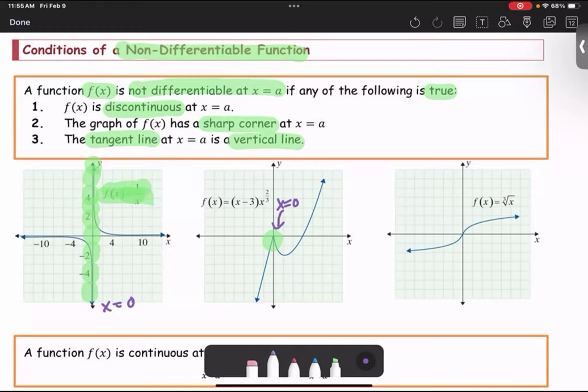The last graph is f of x equals the cube root of x. It looks like a smooth graph — it is continuous with no sharp corner — but at the point zero the slope is undefined. So at x equals zero, this function is not differentiable as well.